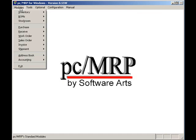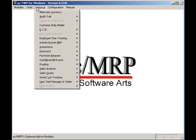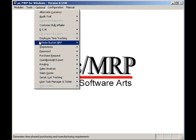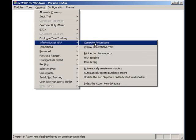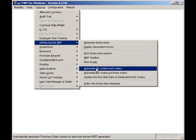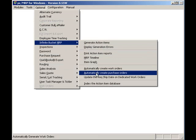PCMRP has many more valuable features. PCMRP's Infinite Bucket MRP module can automatically create purchase orders. To automatically create purchase orders, I would select Optional, Infinite Bucket, and automatically create POs.